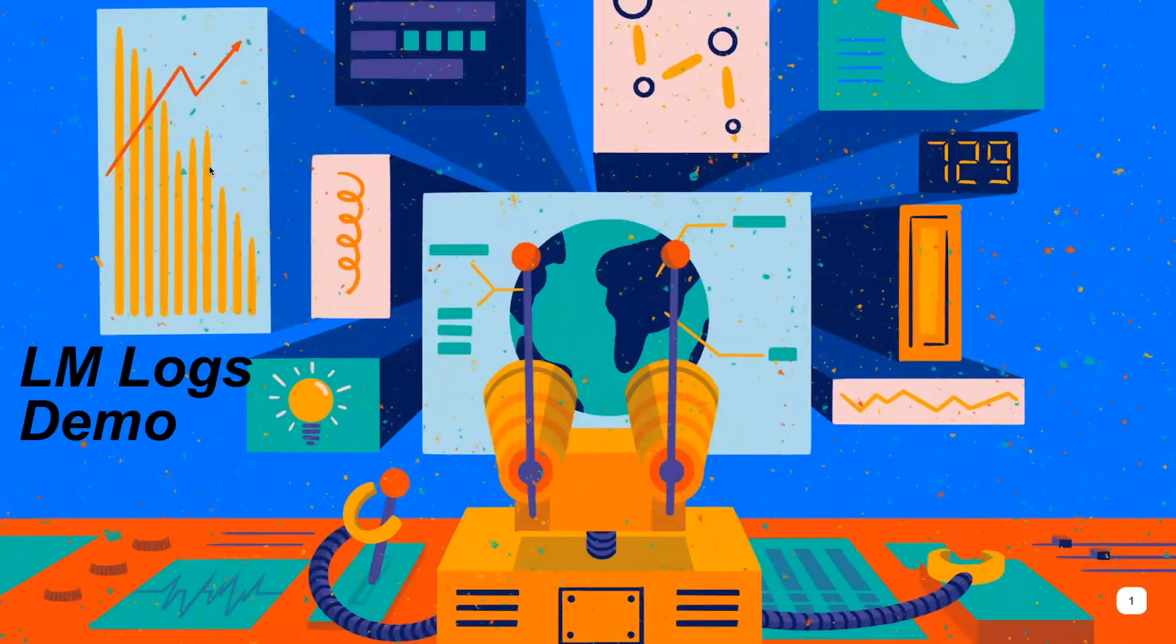Logic Monitor's LM Logs unifies proactive performance monitoring with automated anomaly detection of log data.